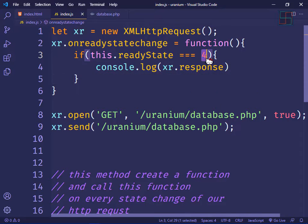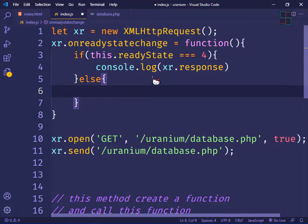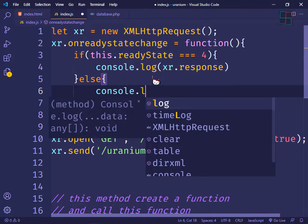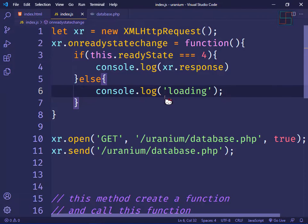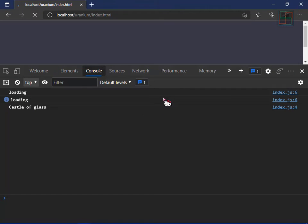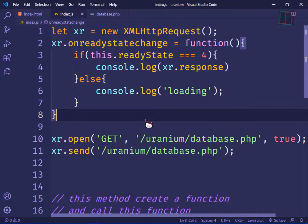When our readyState is 4, we print the response. Otherwise, if readyState is not 4, we console 'loading'. Save the file, open the browser and refresh — look, 'loading' is printing three times, which corresponds to the earlier states.